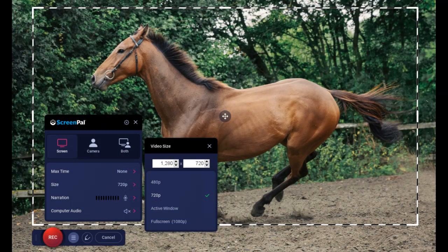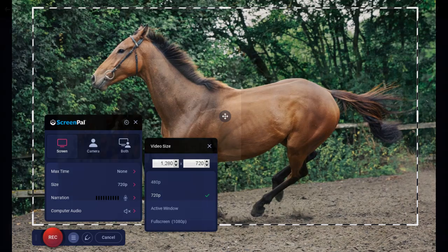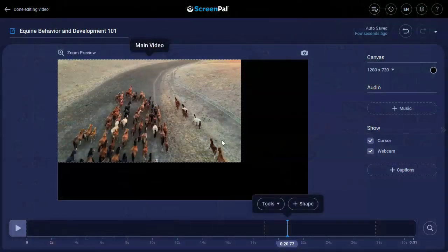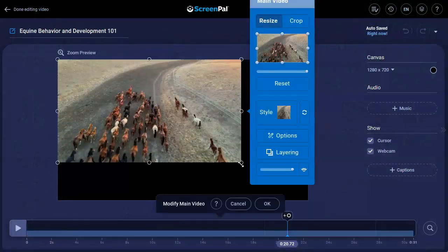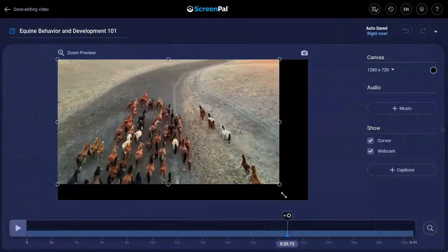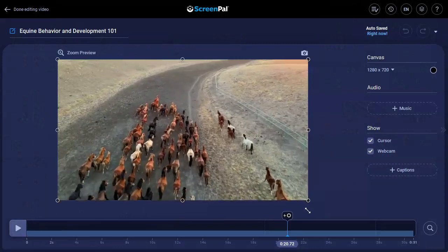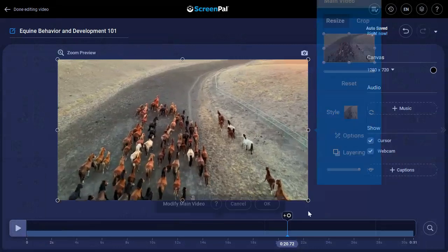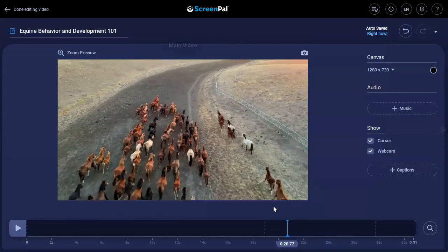We recommend you record at 720p, which will give you the best results when uploading. If you didn't record at one of the HD sizes, you can still resize and reposition the video to fill the 720p size.